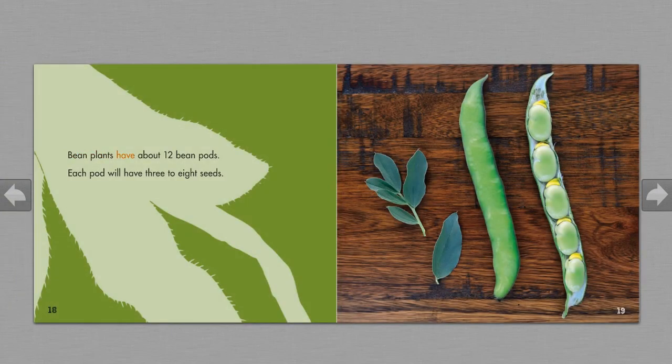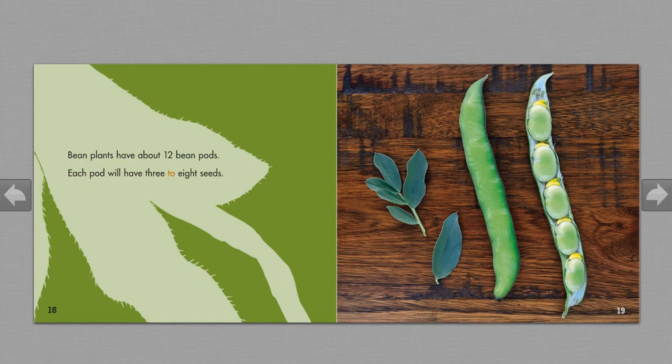Bean plants have about twelve bean pods. Each pod will have three to eight seeds.